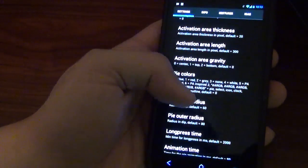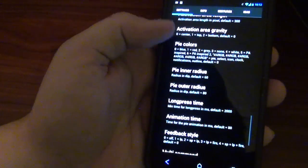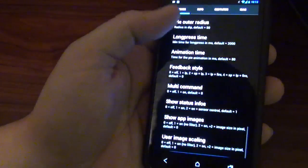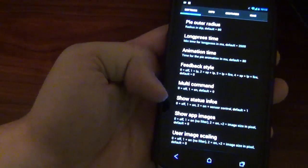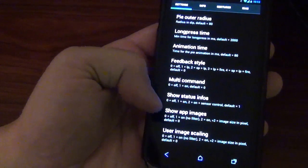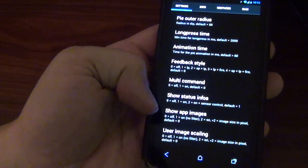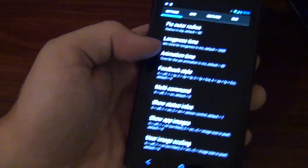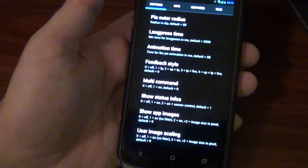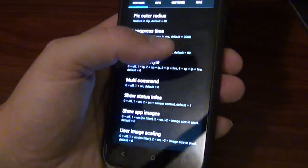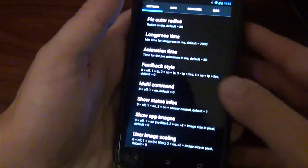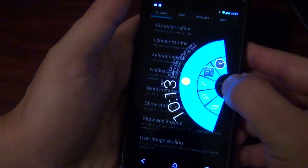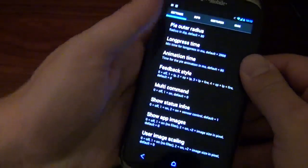But you can also have... You could choose if you want the icon to show up. Like show app images. Show status infos. Yeah. You can have it where it just says app or you could just have it where it has the actual icon. Which is kind of cool.